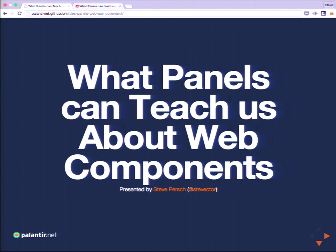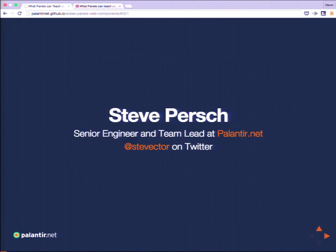Good morning, everyone. How's the volume? Can everyone in back hear me? Great. Welcome to 'What Panels Can Teach Us About Web Components.' My name is Steve Persch. I'm a senior engineer and team lead with Palantir.net. Today we're going to be talking about panels and web components.